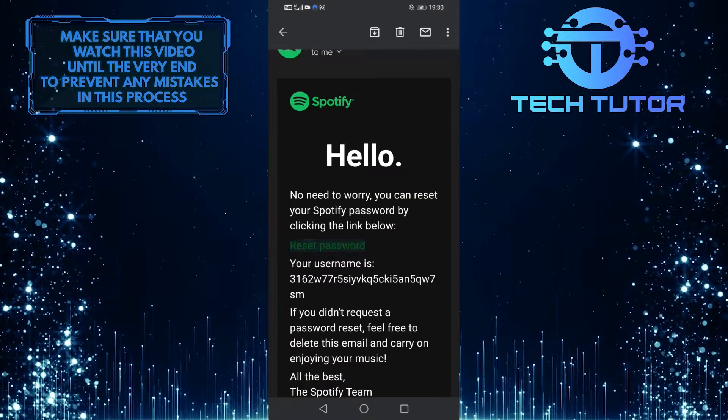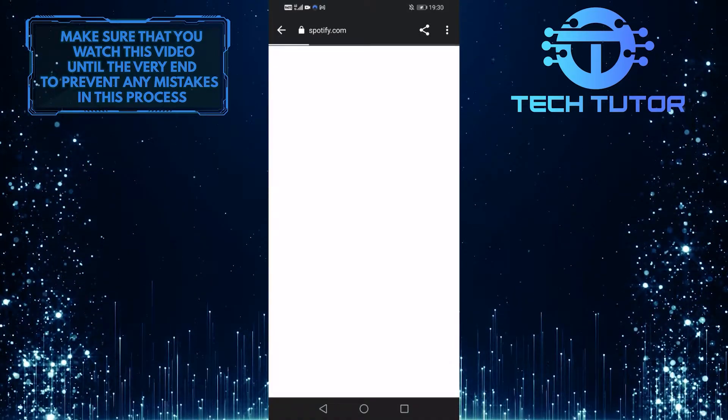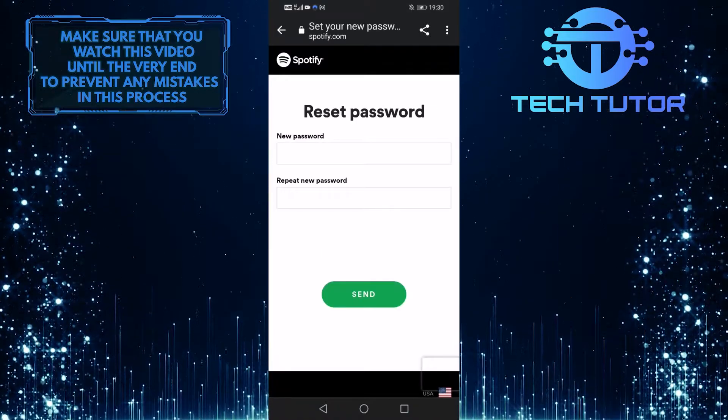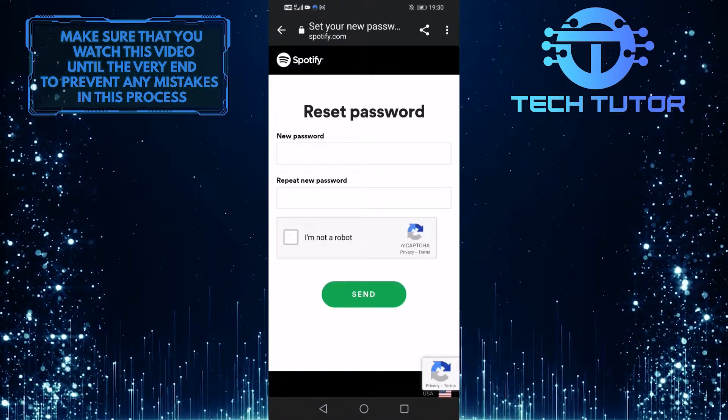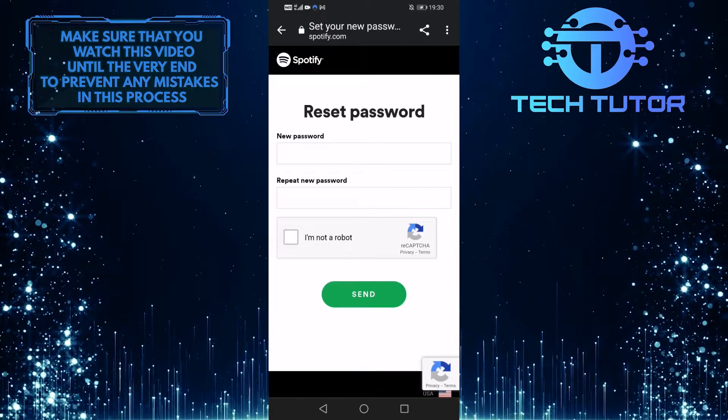Simply tap on it, and it will load the page where you can type in a new password for your Spotify account.